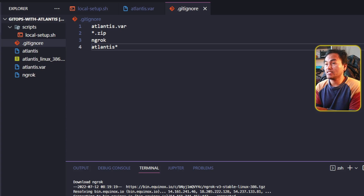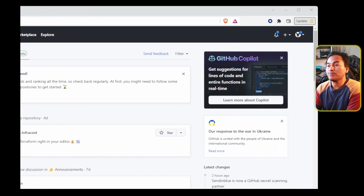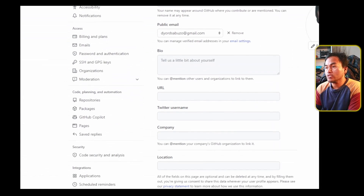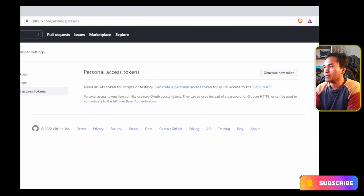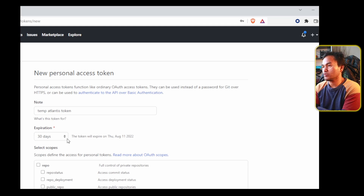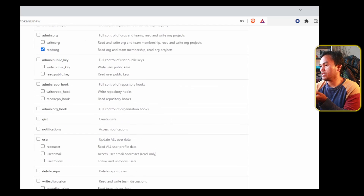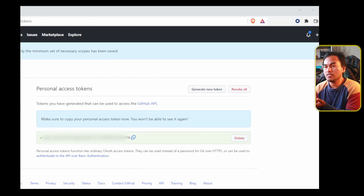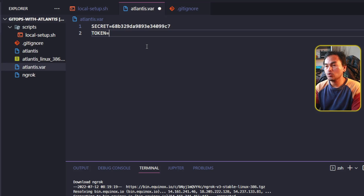The next step is to create a GitHub personal access token. Because I am only testing the tool locally, I will be using my own GitHub account. On my web browser, I'm going to head to GitHub, go to settings, and on the developer settings section at the bottom, I'm going to select personal access token and click generate new token. I will set the name to temp Atlantis token, set the expiration to seven days, tick repo, read org inside admin org, and click generate token. I'll copy the generated token and add it as a variable called token in my VS Code variable file.